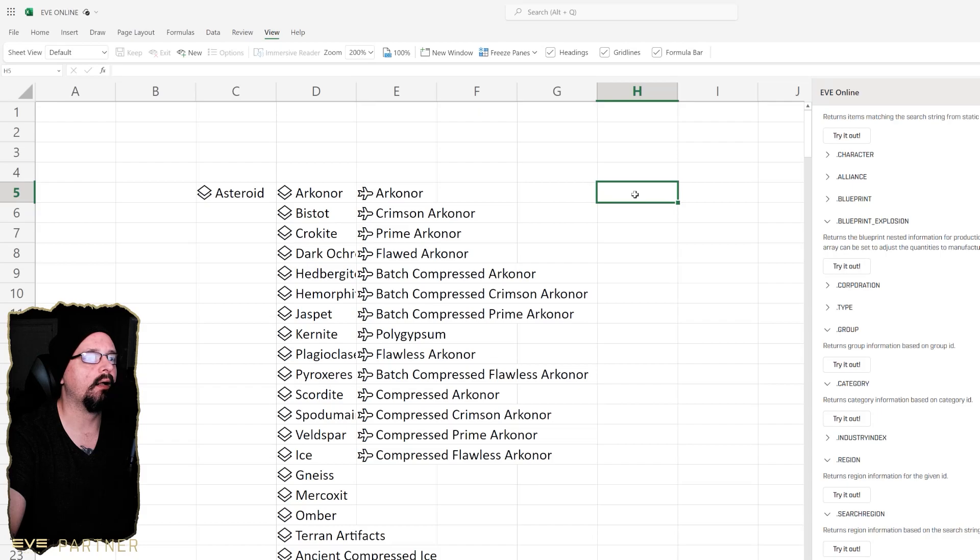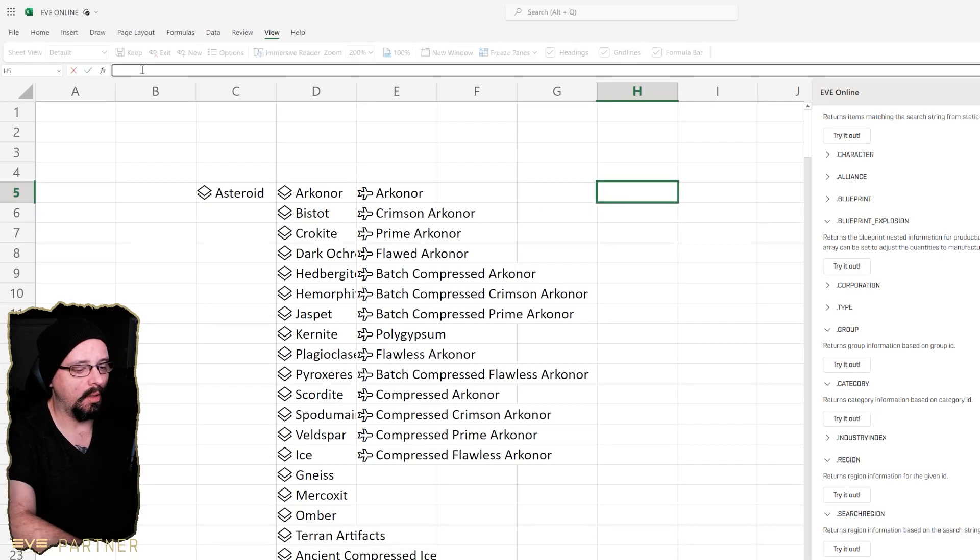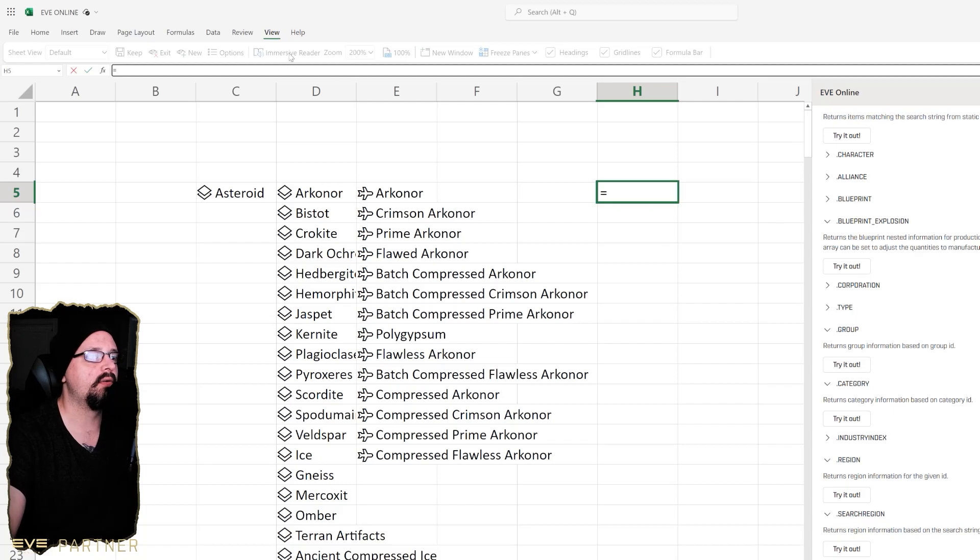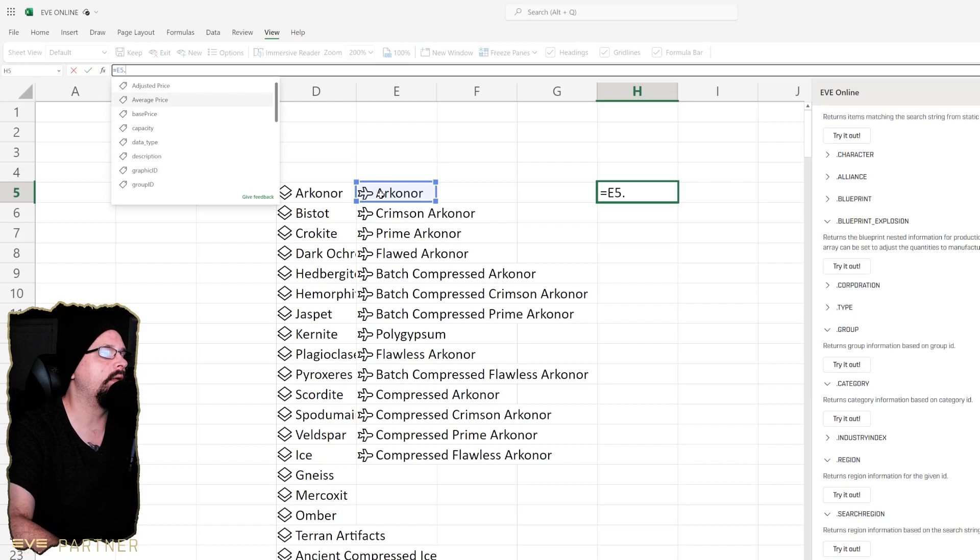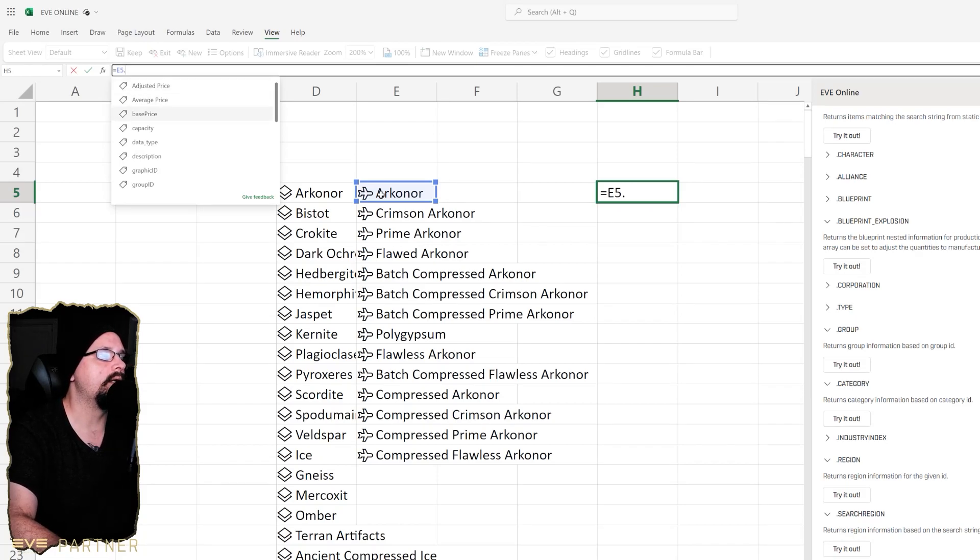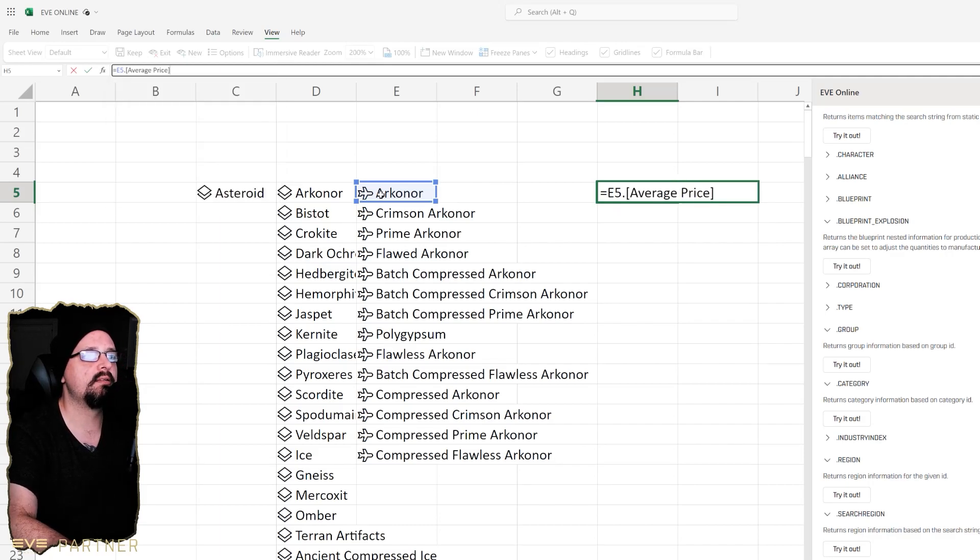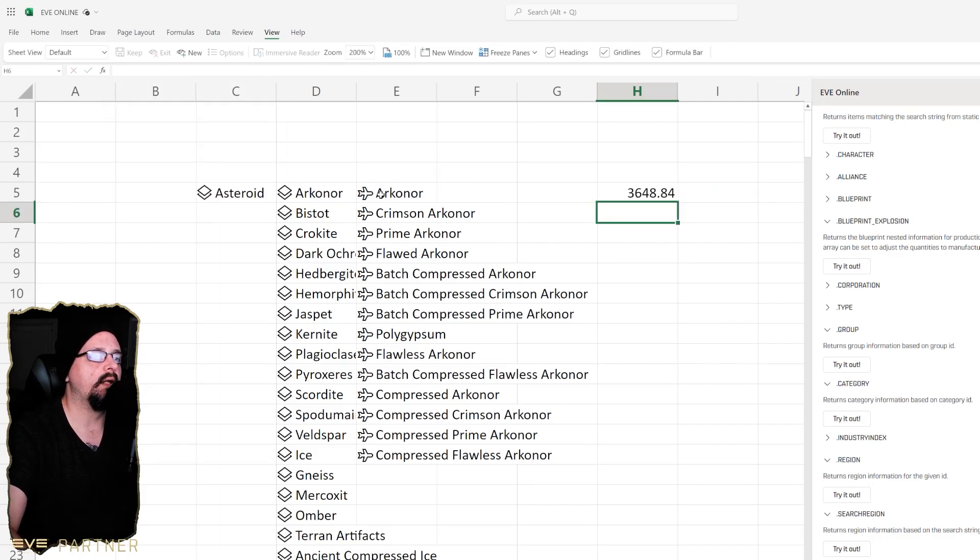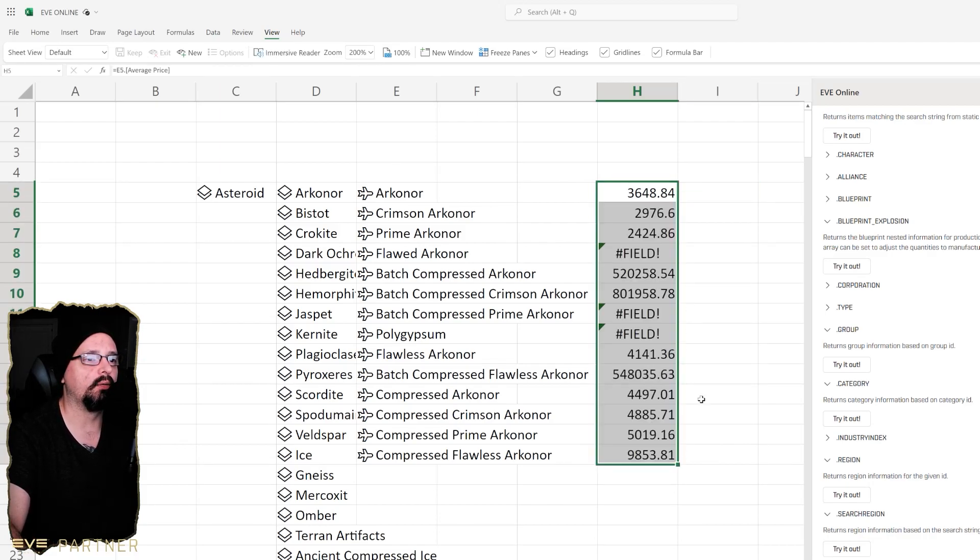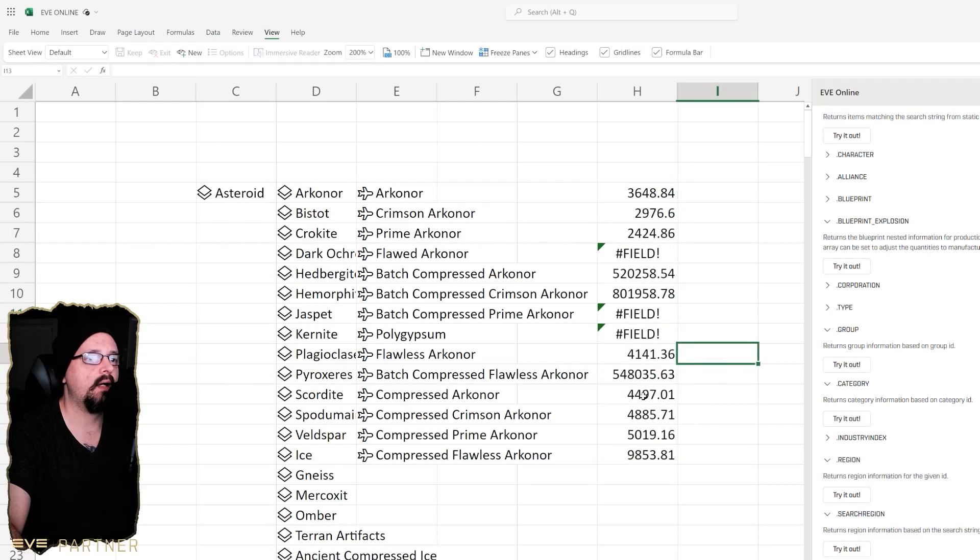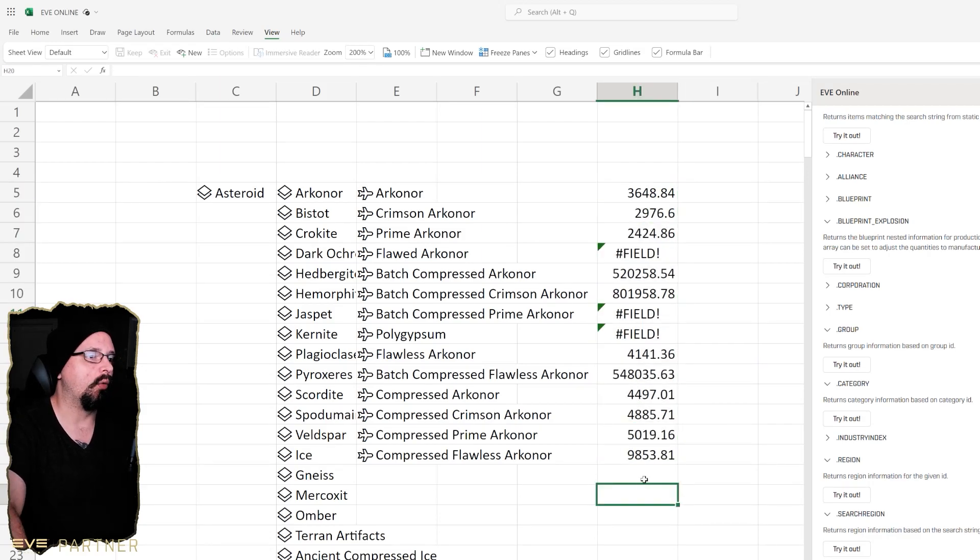You can go over here and do equals and target this field here and do dot. Then you have things like adjusted price, average price, base price, capacity, data type, description, graphic. If we go like average price then it'll give us the average price for that. Then you can just do normal spreadsheet stuff where you can drag down and get a good idea of how you can use this for tracking.